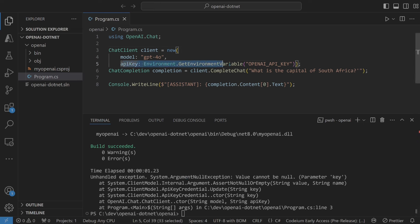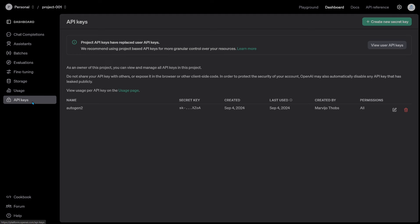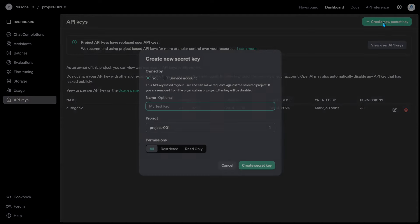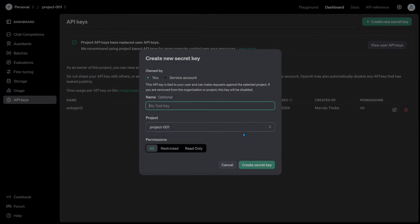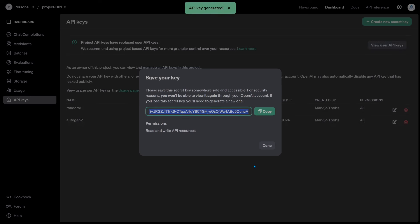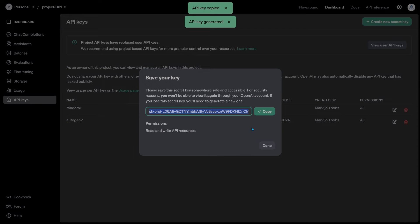Go to platform.openai.com. Go to API keys. Create a new secret key. Give it a random name. Let's copy the key. I'll revoke the key afterwards. Borders content towards the end of the video.